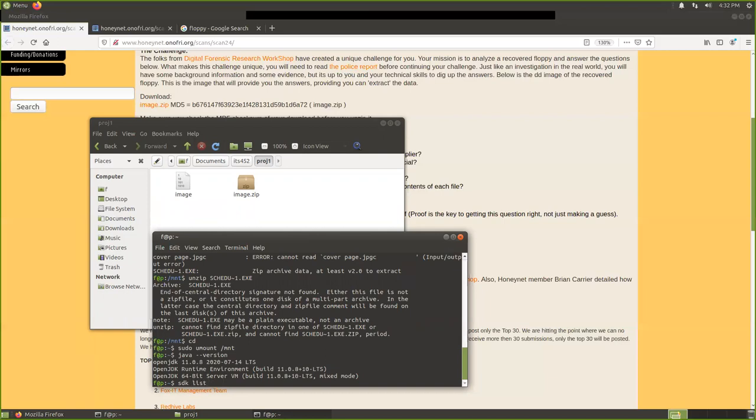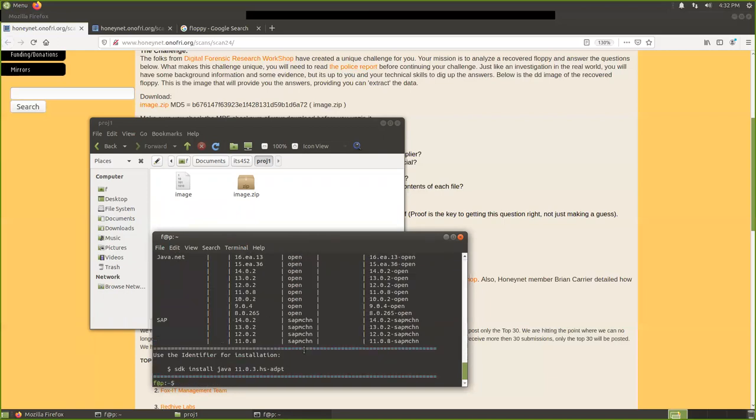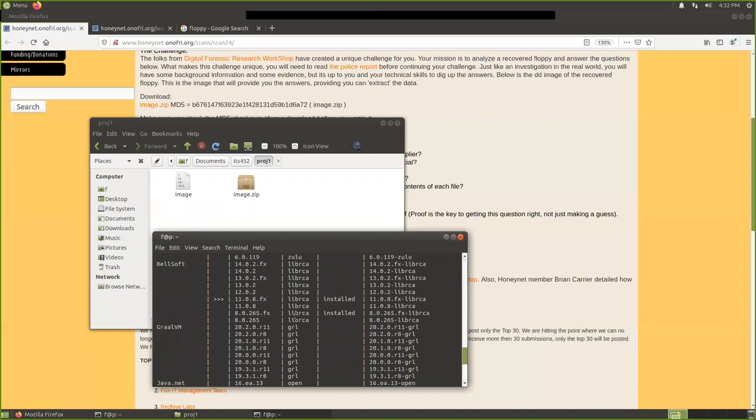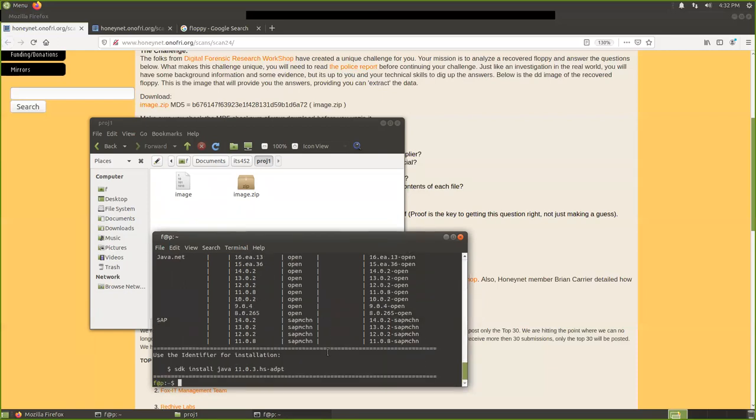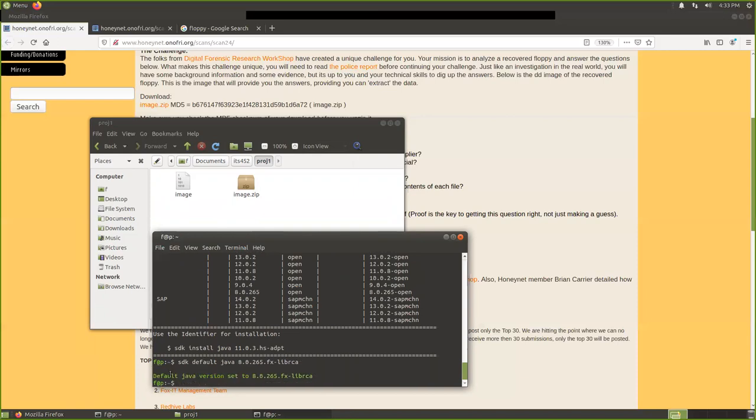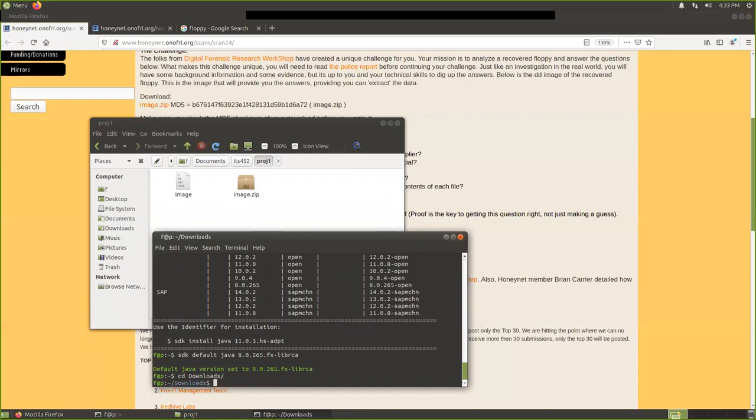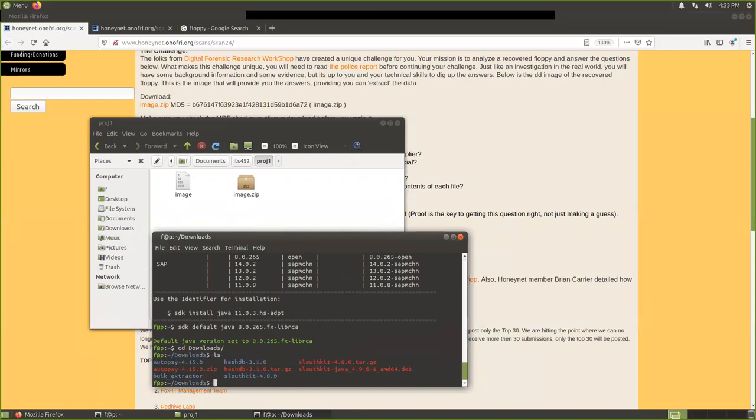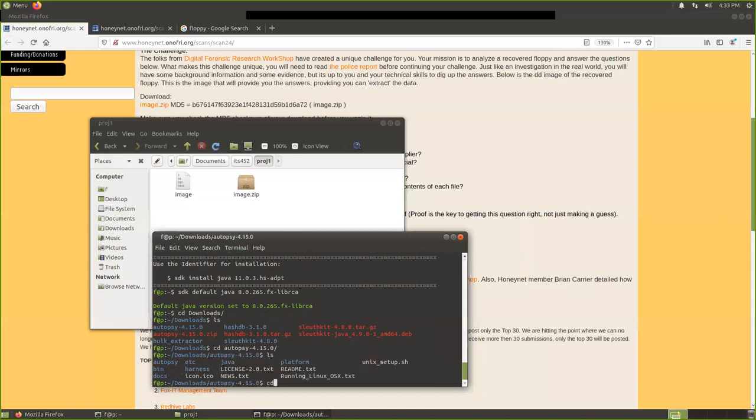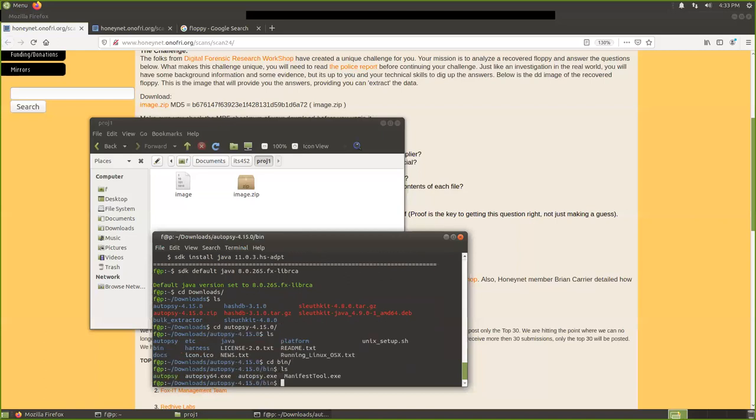This one you know how to do it. In level one, currently the default one is 11, so we need to switch to Java 8. We use sdk default. Actually, maybe we need to list out first. sdk list java. Then we see what java we installed. Here is version 11 and also we have version 8 installed here, so we need to set this one as the default one. Now you see our default Java version is set to this one. Then we need to go to the folder where we save our autopsy. I think it's in my download folder.